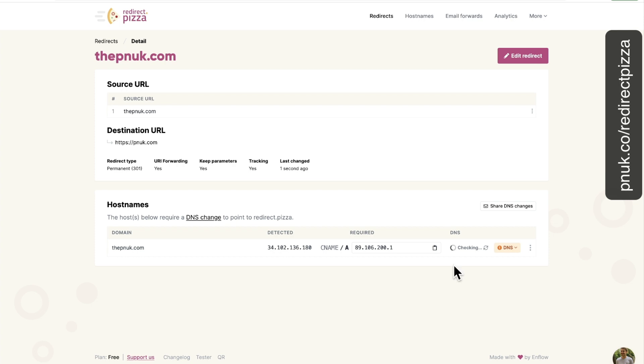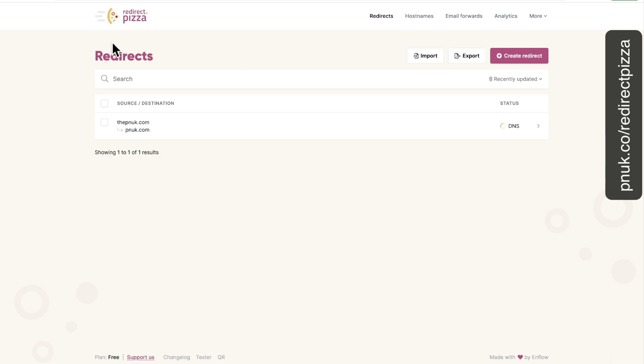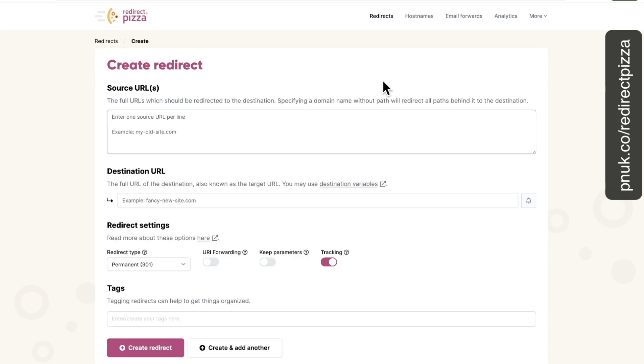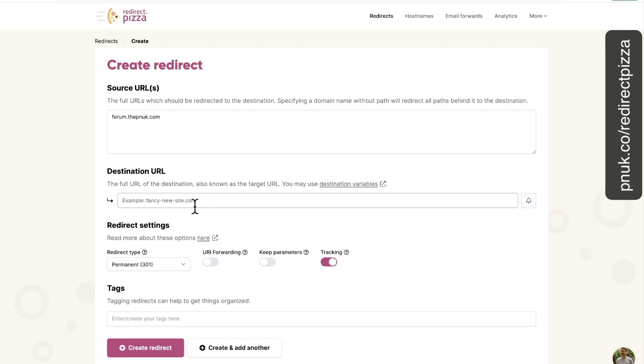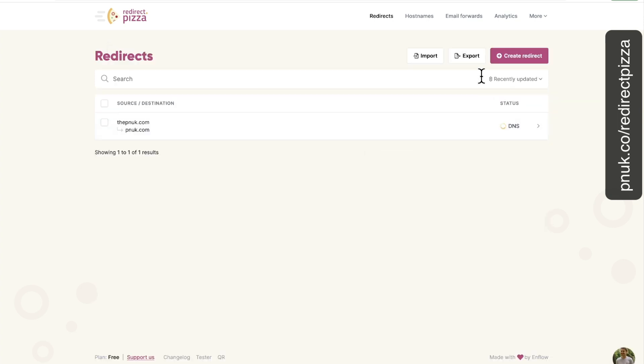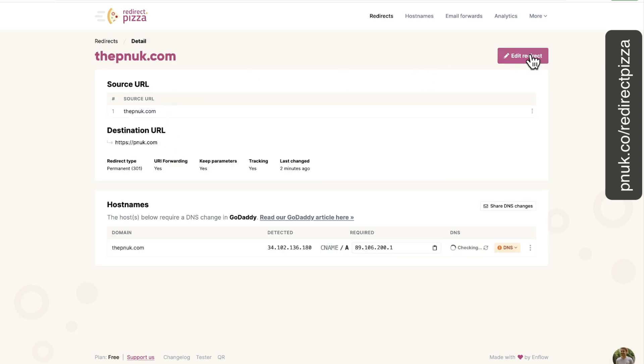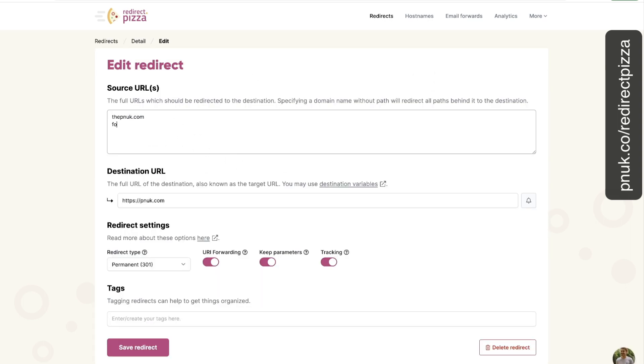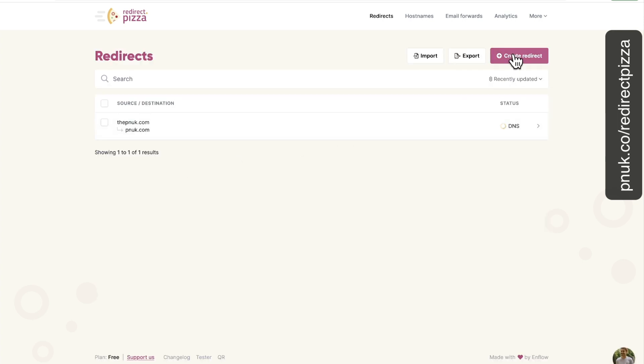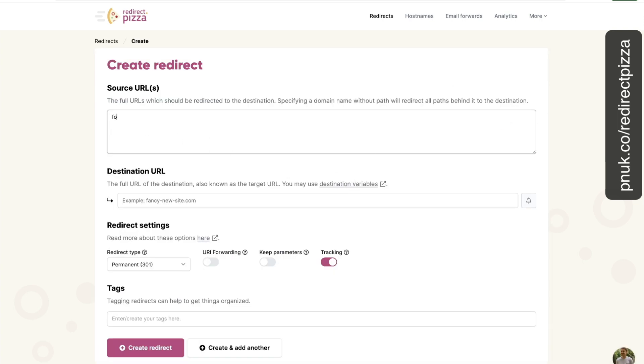In fact, while it's verifying, let's go ahead and do another one. Go back to redirects here and click create redirect. This time we're going to do the forum. So forum.thepnuk.com. Now this may be going to forum.pnuk.com, but it is actually going to go to thepnuk.com as well. So I could have done it on the other redirect. I could just simply have done edit redirect. I could have just put it here, forum.thepnuk.com and added it there. But just to show you, you could do another four websites if you wanted to.